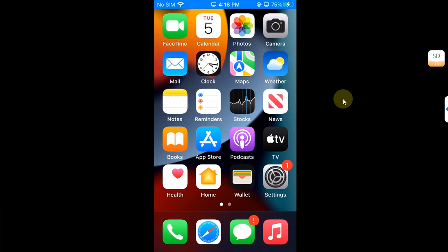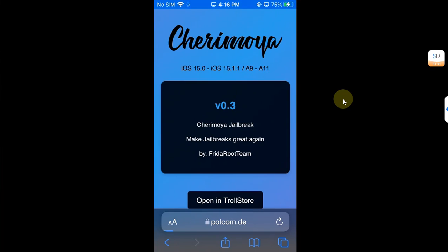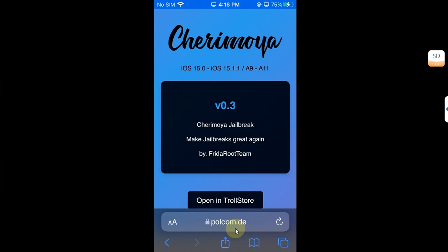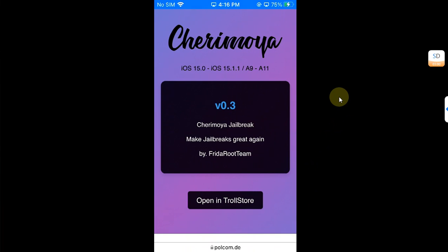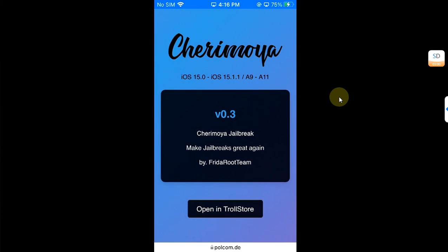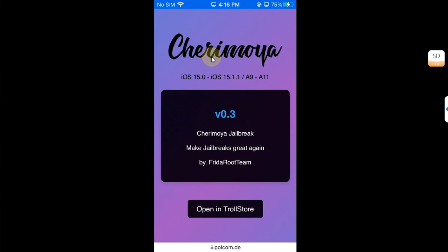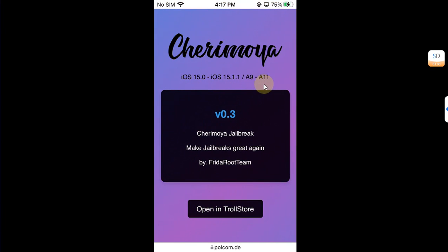Now first of all, open Safari and head to the official Cherry Moya website which you can see on your screen right here in the address bar. You can simply open it in TrollStore. At the time of making this video, you can see it works from iOS 15.0 through 15.1.1 on all your A9 to A11 devices.